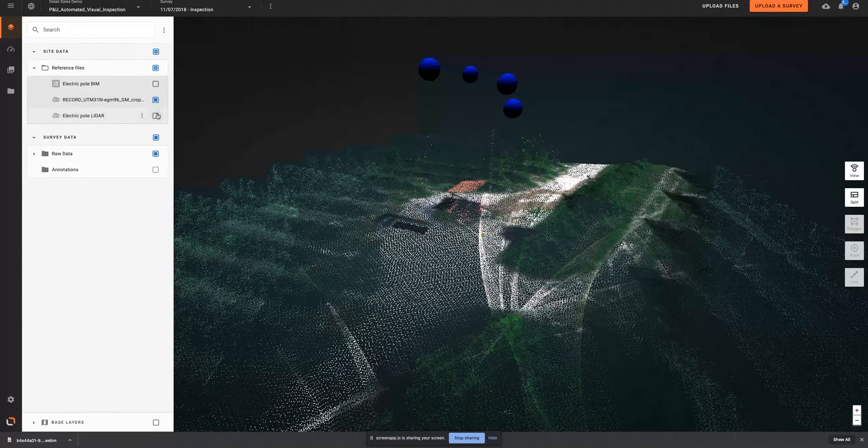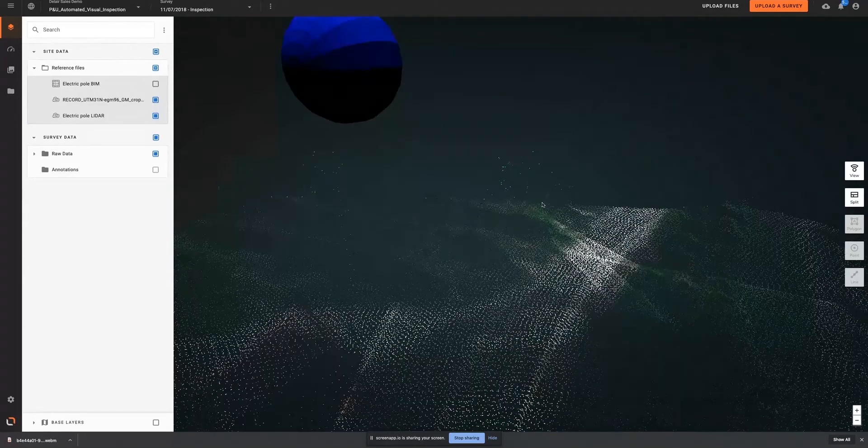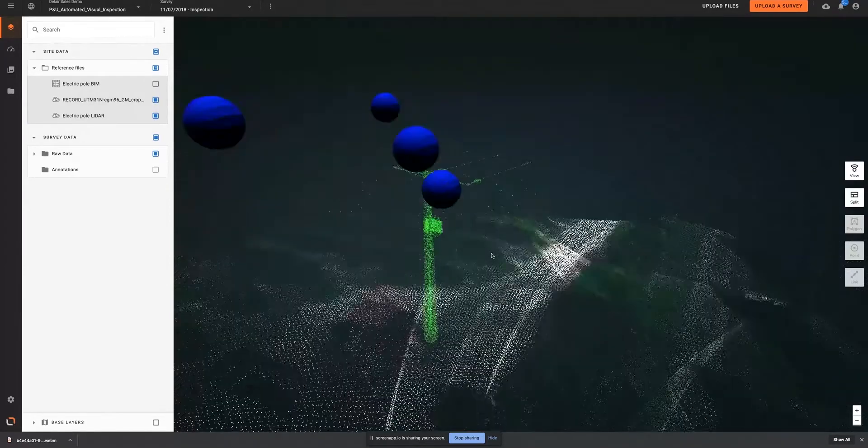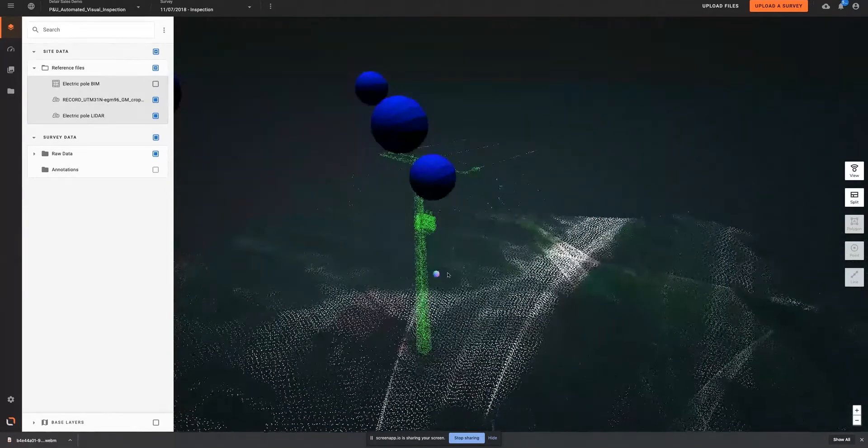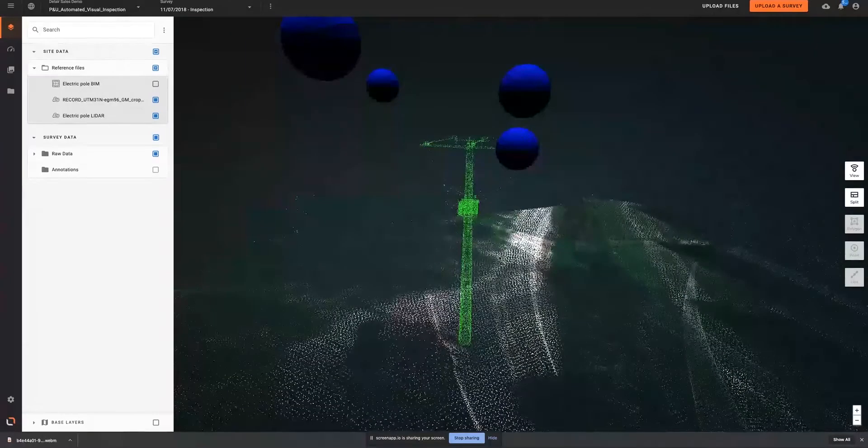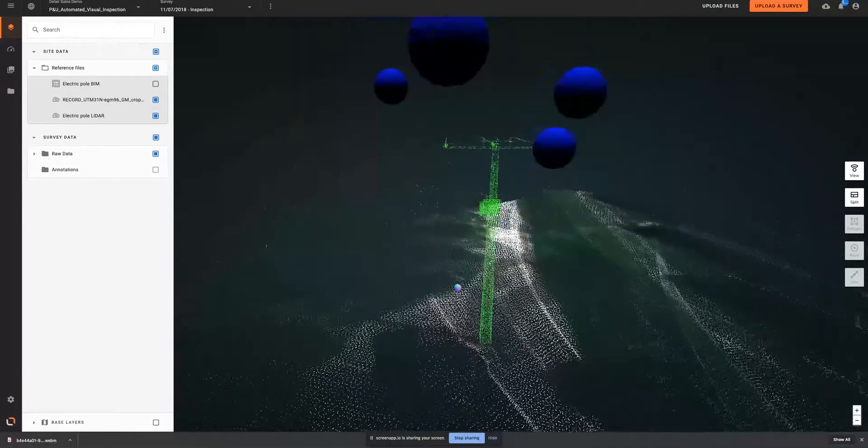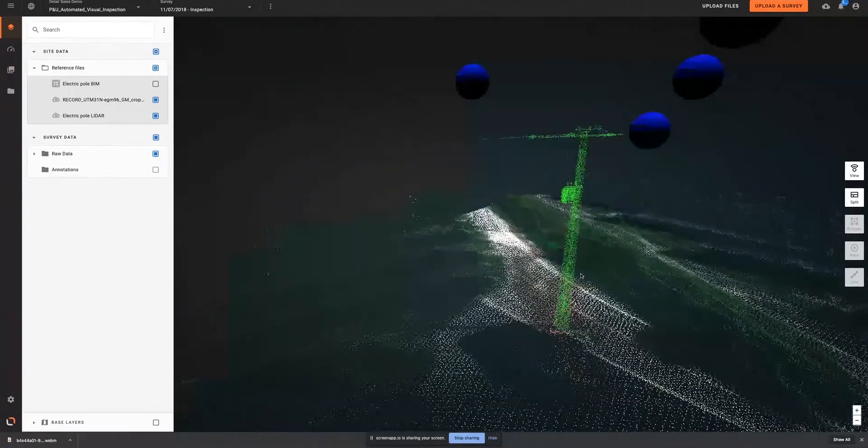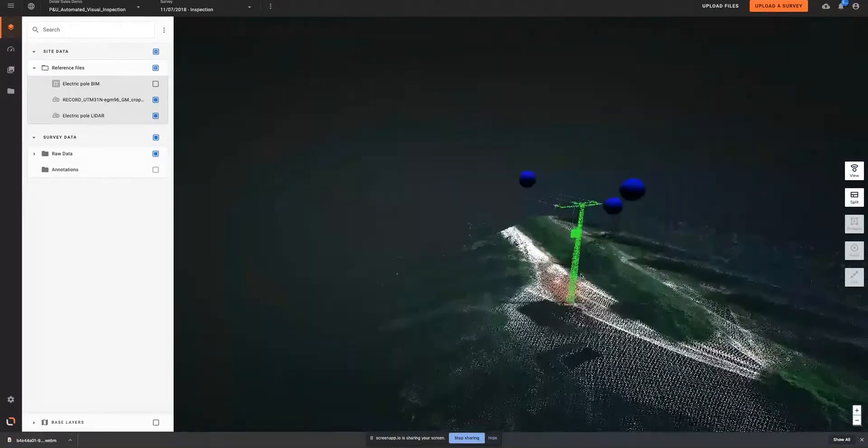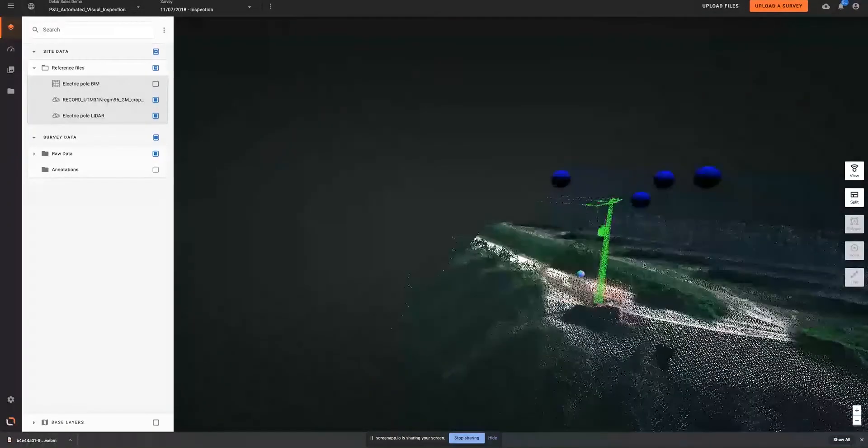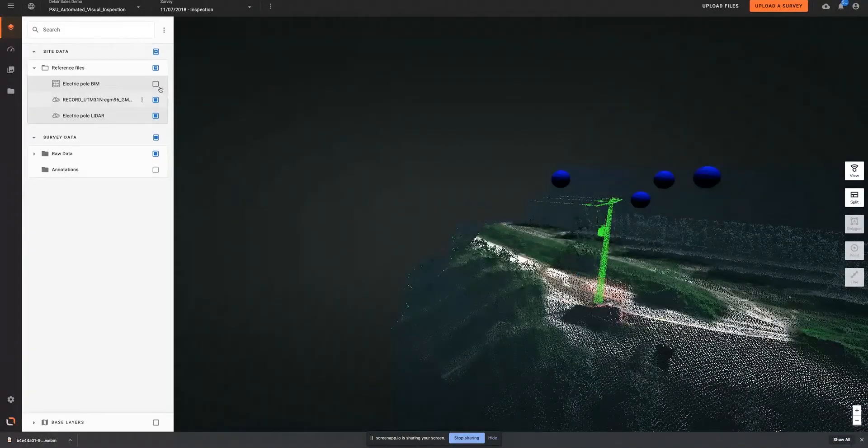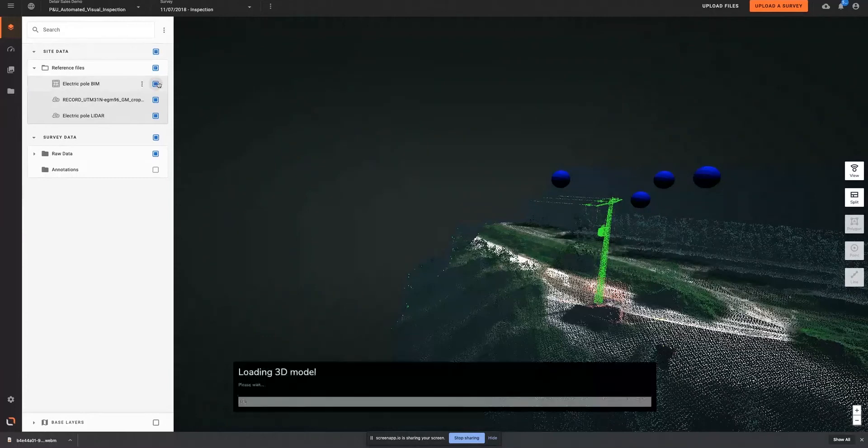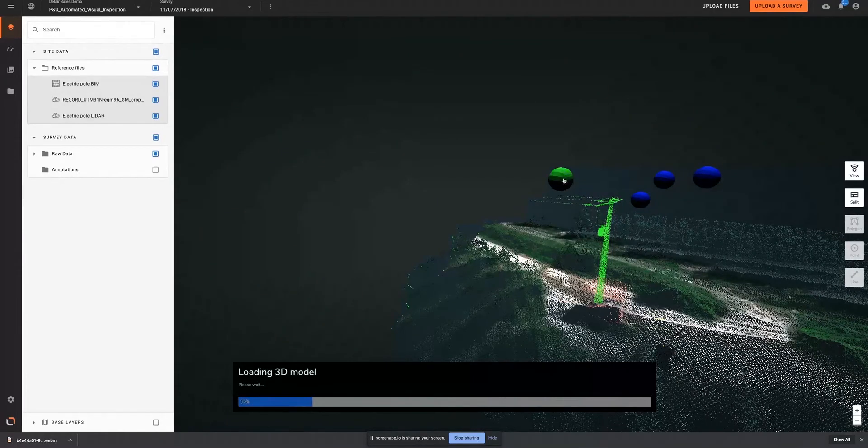Inspection pictures can be collected over an asset, either by technicians carrying a tablet or by aerial data companies operating drones or helicopters. And the platform has the ability to automatically associate these pictures to a specific asset and sub-equipment.